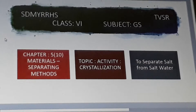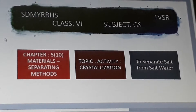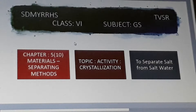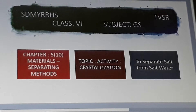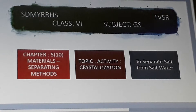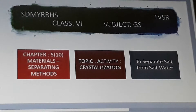Good afternoon sixth class students. This class is science class. You are going to learn about materials separating methods.